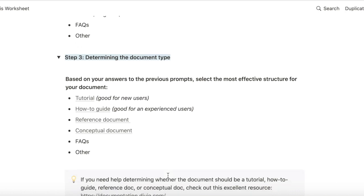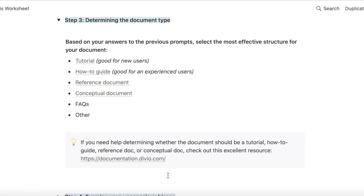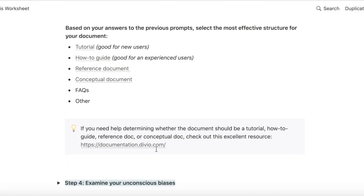If you need help determining that, I highly recommend you check out this excellent resource. It gives you a detailed analysis of each type of document and when to use each type of document.